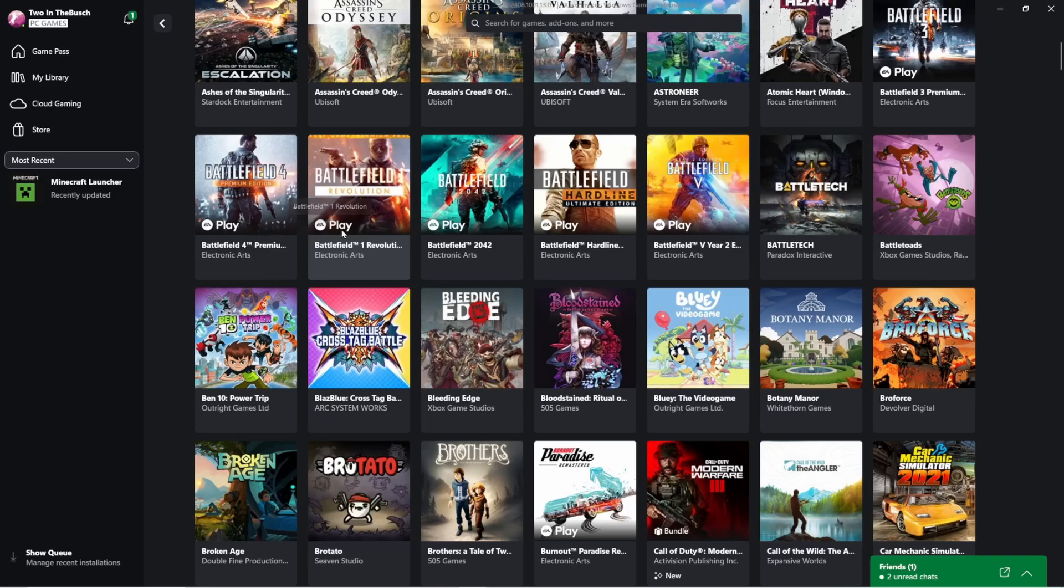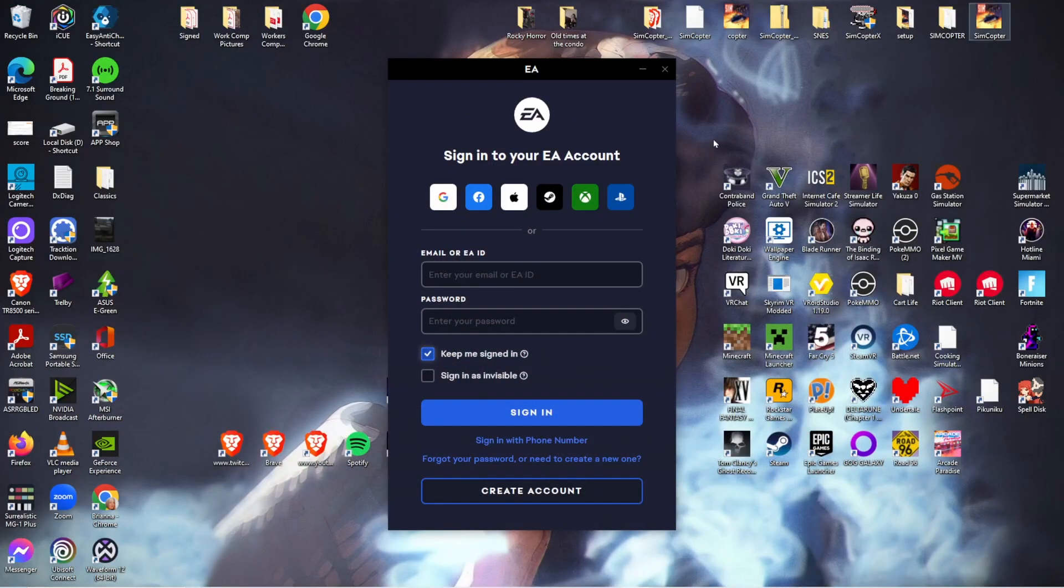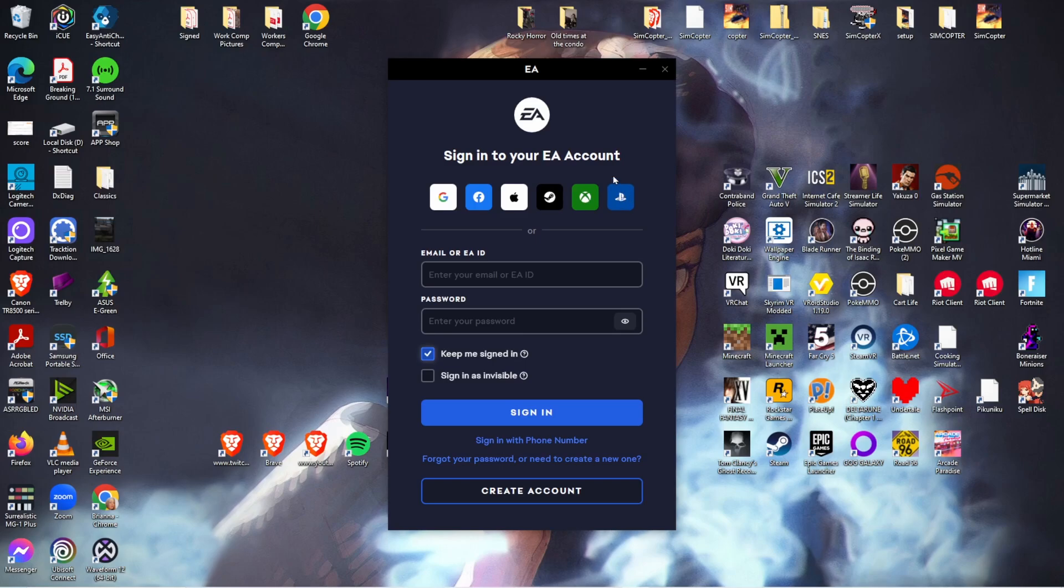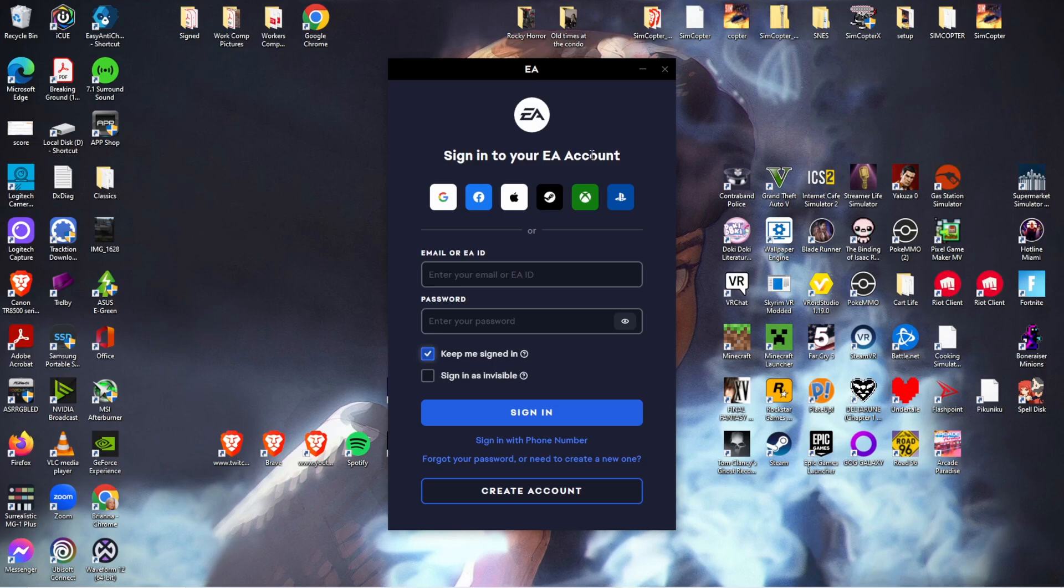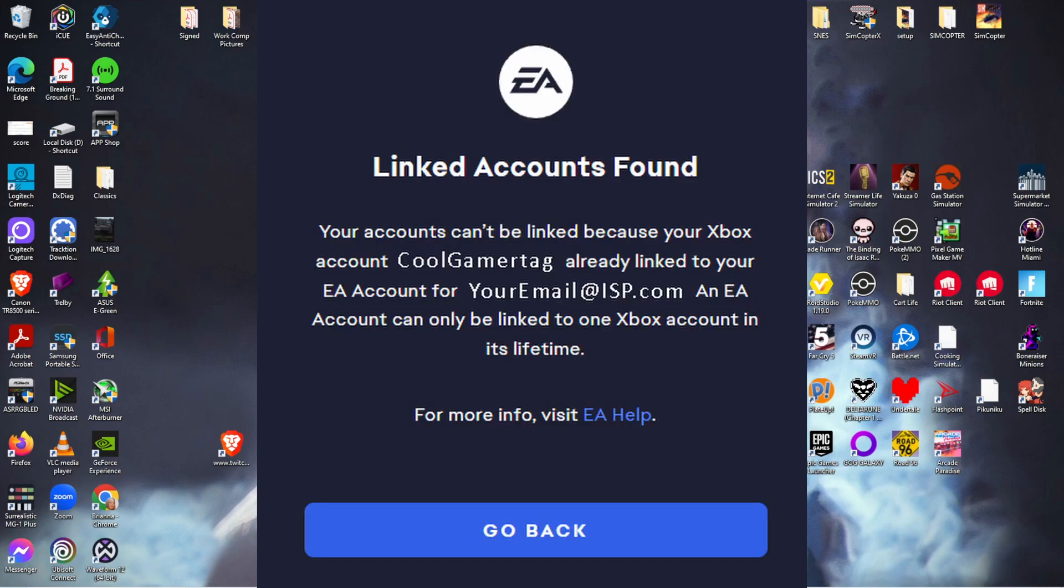it's going to have you install the EA app and then you get this guy right here and you can sign in on all these. For whatever reason your PlayStation works, your Steam account will work fine, everything, but